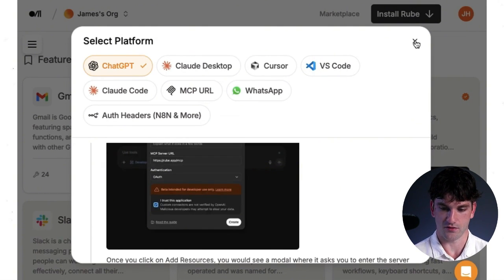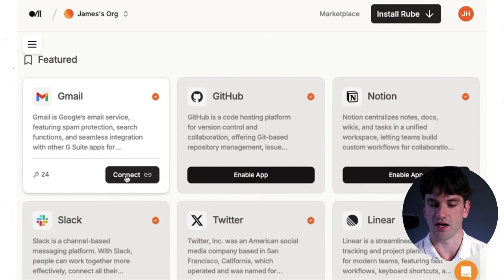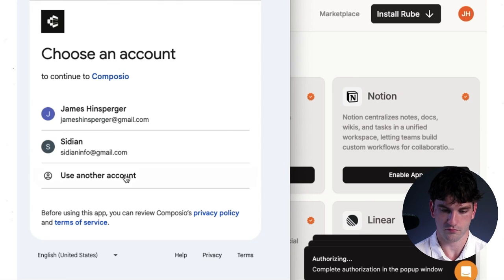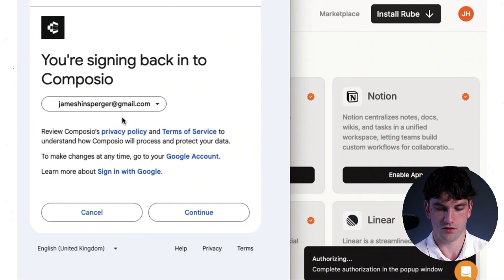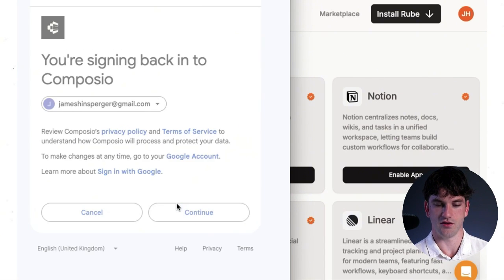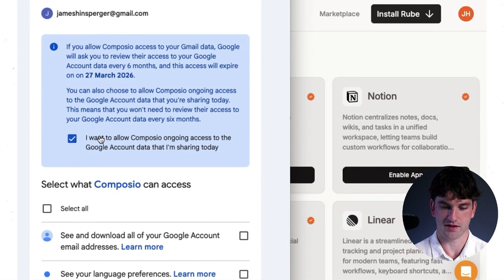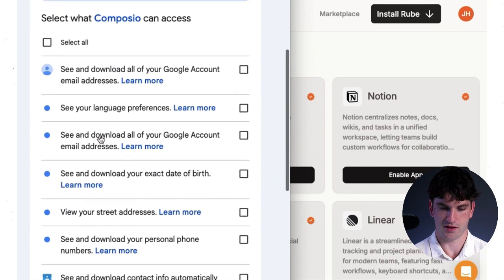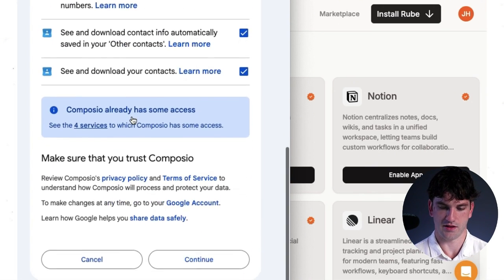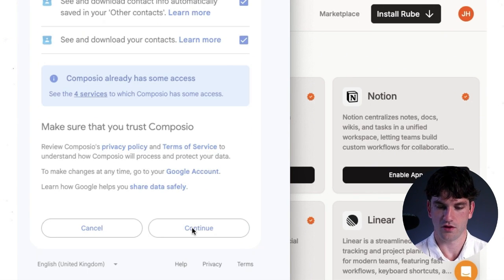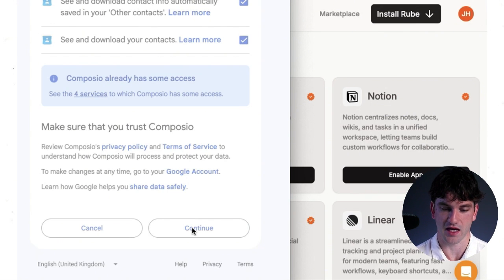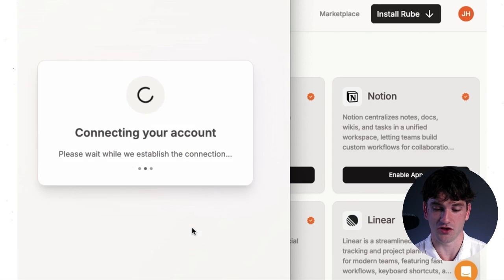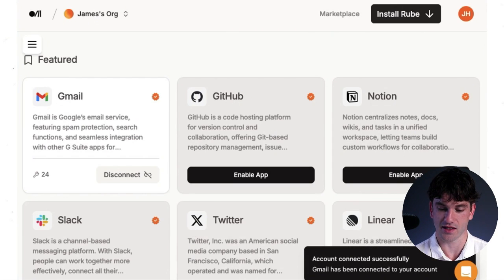Excel. Now we want to connect Gmail. So hit connect. Click your account. Continue. Provide access. Select all. And you can control what it can do, what you want it to be able to see and use. But for this specific application, we are going to let it connect to all functionalities of our Gmail. Account connected successfully. Gmail has been connected to your account.